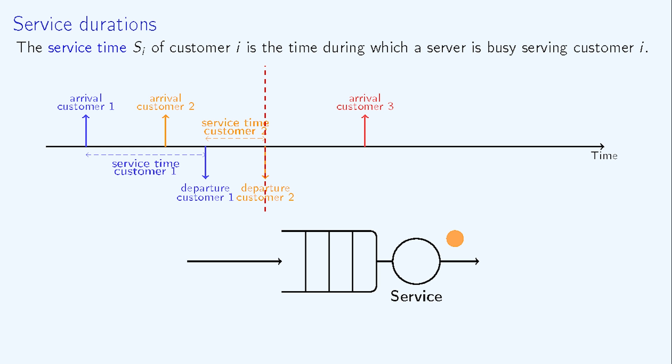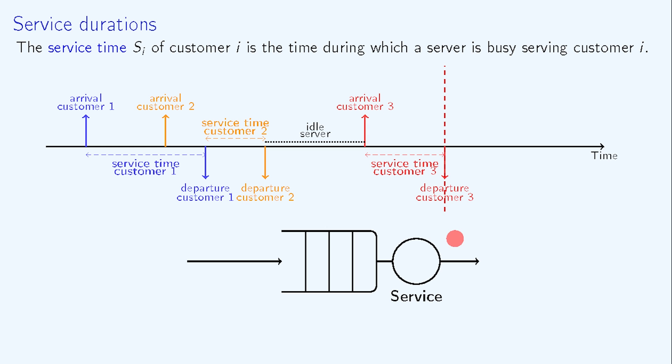As no customer has arrived in the meantime, the system is thus empty and the server is idle until a new customer arrives, and so on and so forth for further customers.